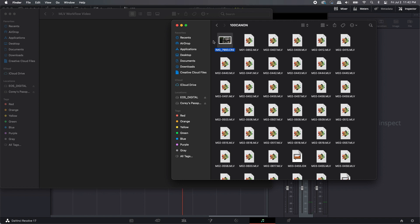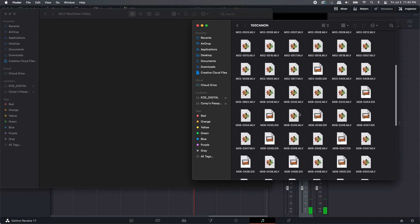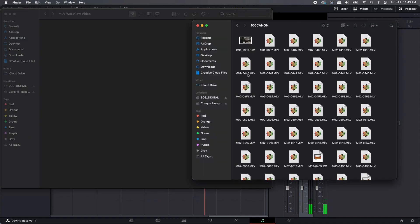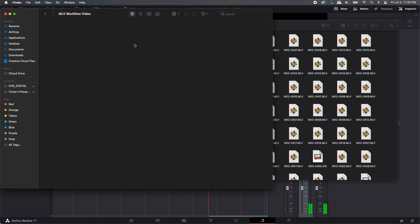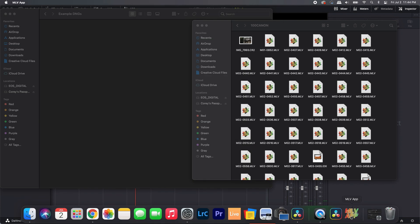The first thing you'll need is your SD card with all your Magic Lantern files, and then a place to store all the files. We're going to use DaVinci Resolve and turn these MLV files into Cinema DNG files, so you need a lot of storage space. I have an external hard drive, and you want to make sure you have a separate folder created to store the DNG files — I've made one called 'Example DNGs'.